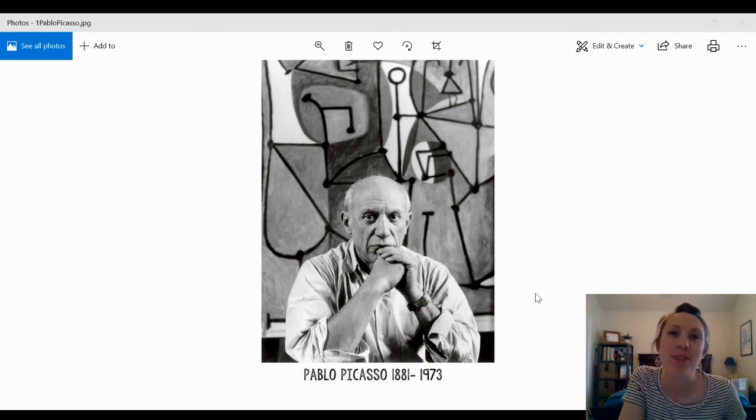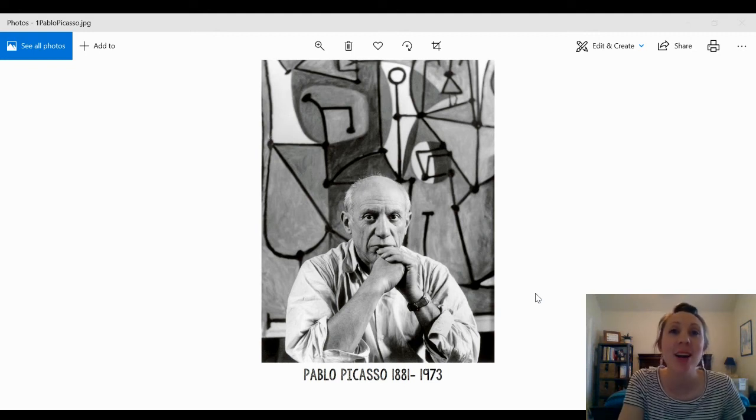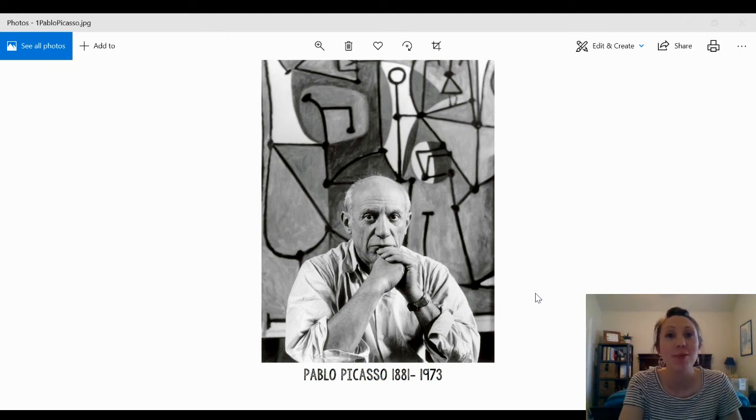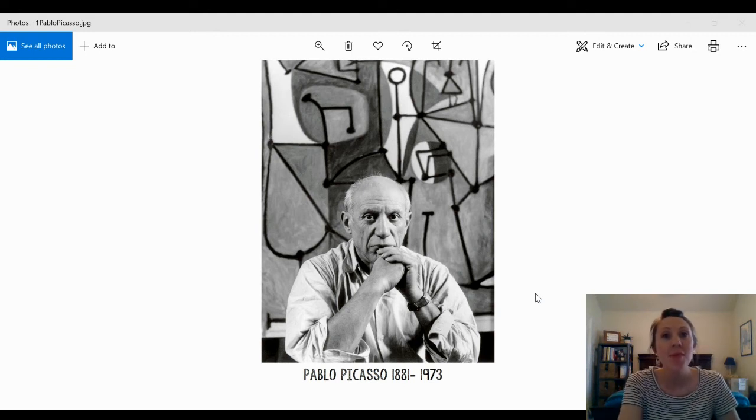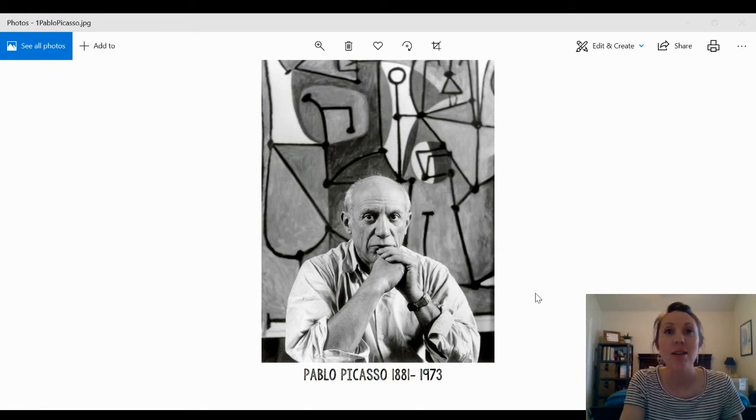Hi, this is Mrs. Mock from Peterson Elementary, and today we're going to talk about Pablo Picasso and some of his artwork, and we're going to talk about line.